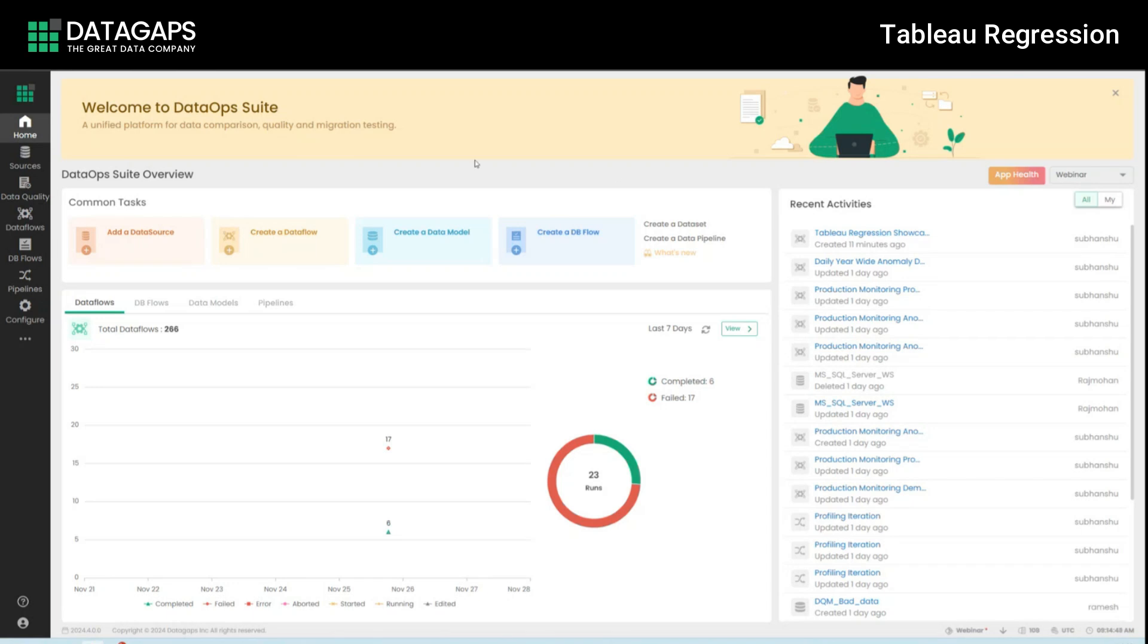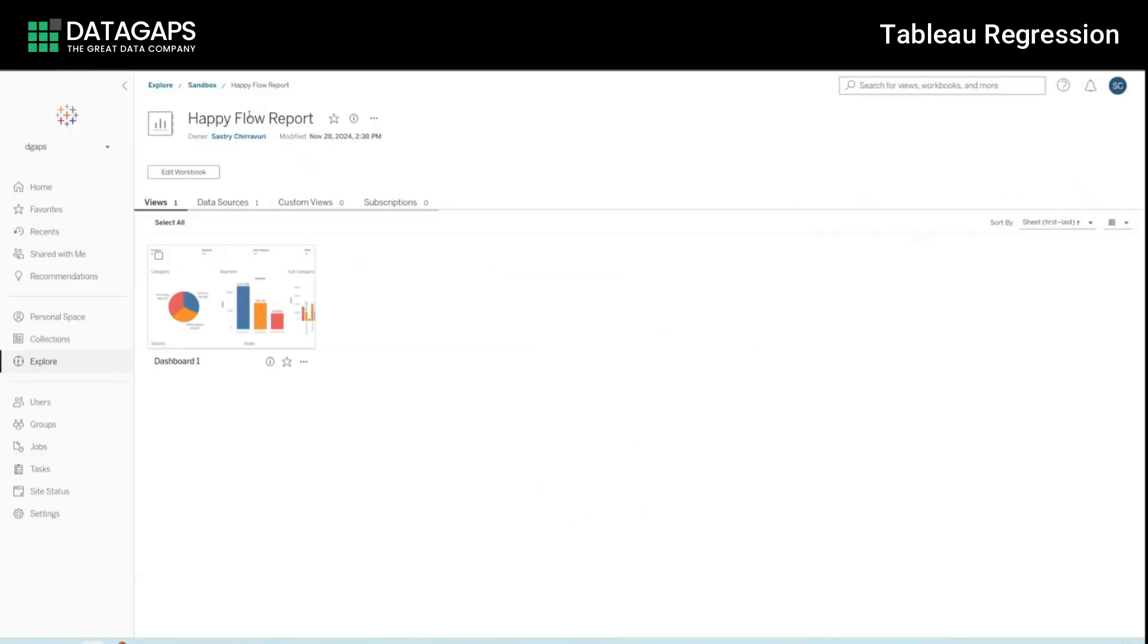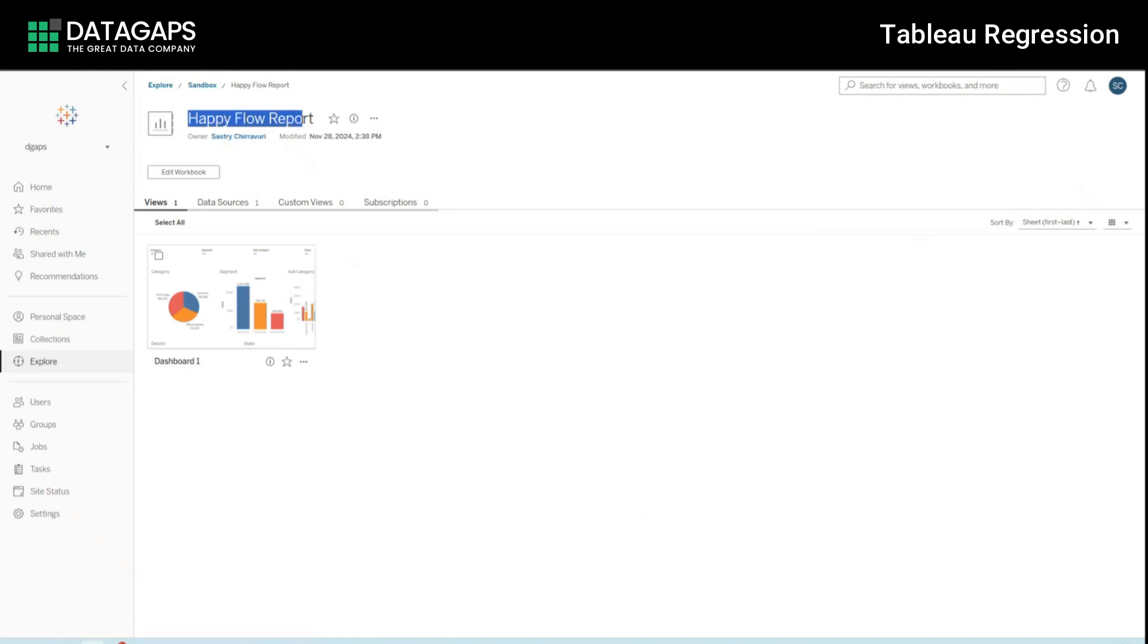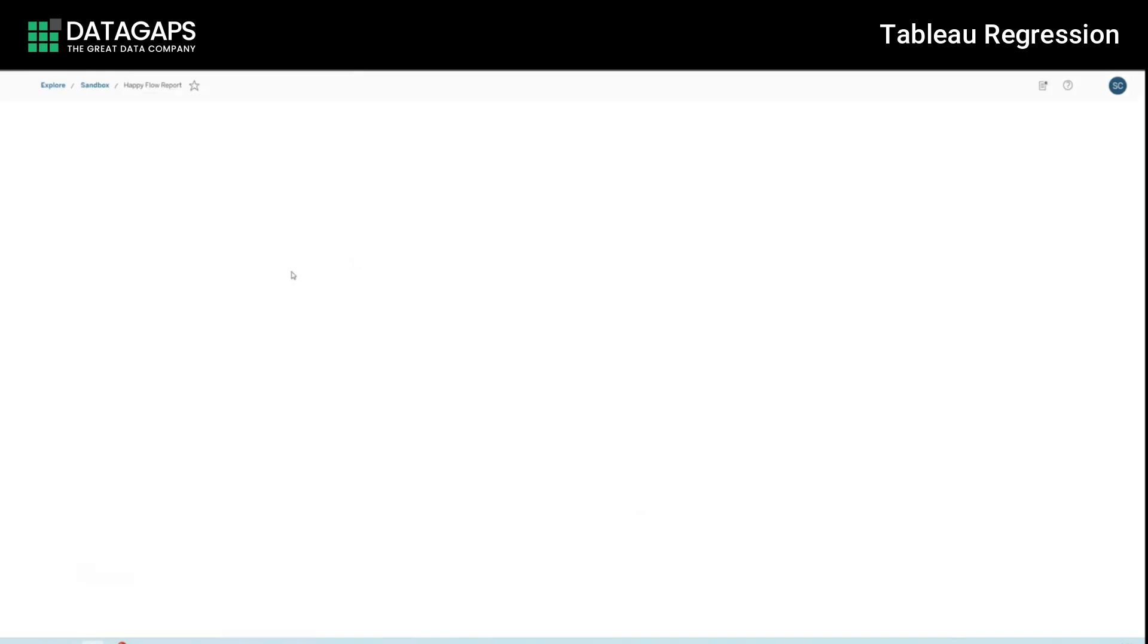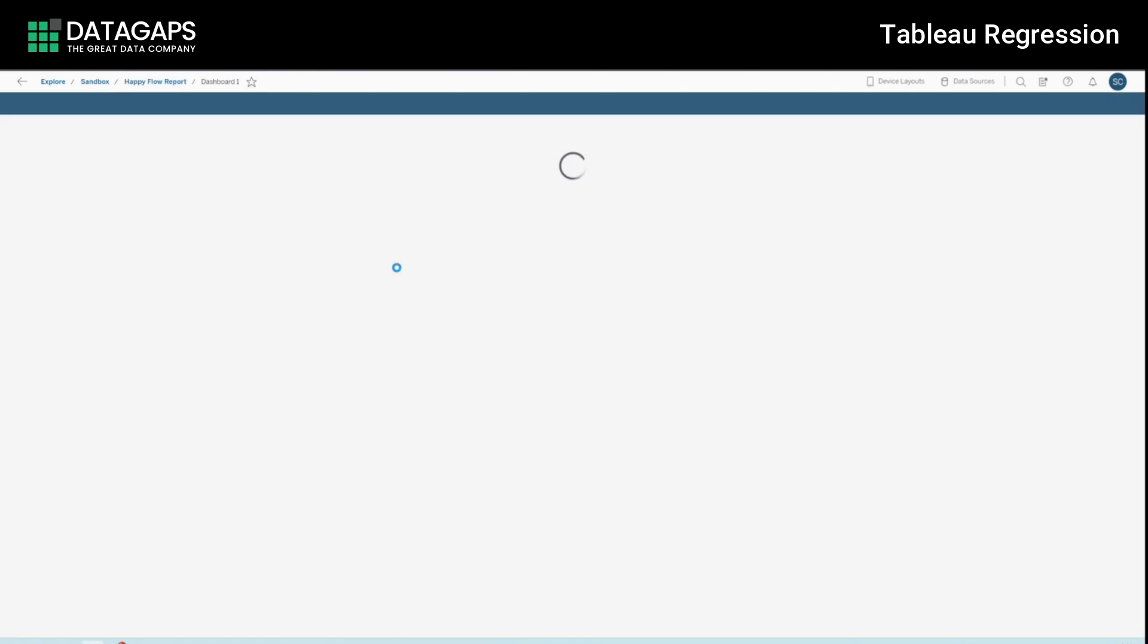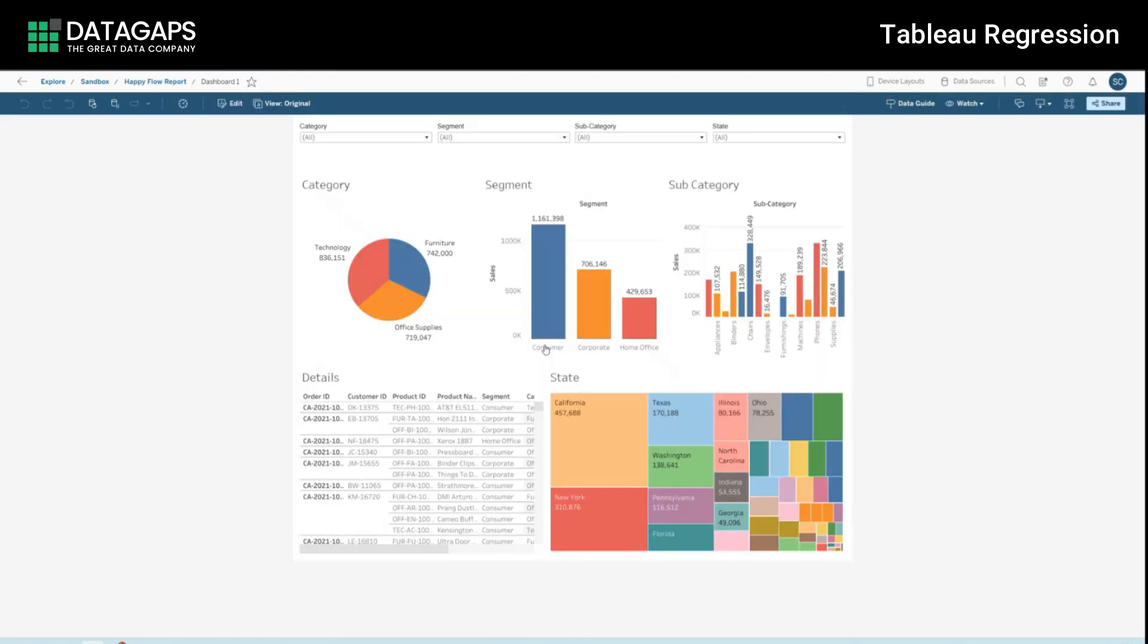The problem statement is as follows. We have a particular report. Let's assume this is the report in question which is in its set version which looks a little like this, and this report is perfectly fine but it's going to go through an upgrade or an update and we need to ensure that the next version of the report is in sync with this current version.